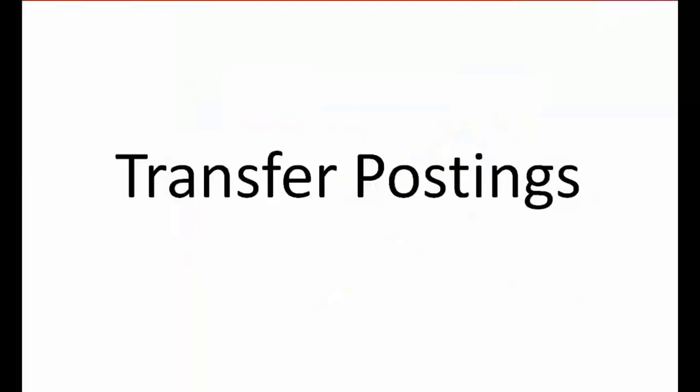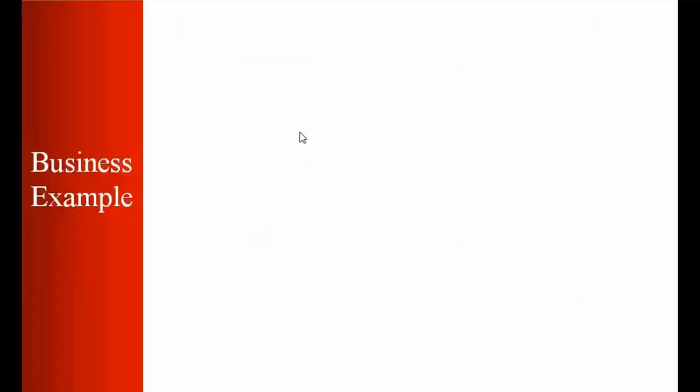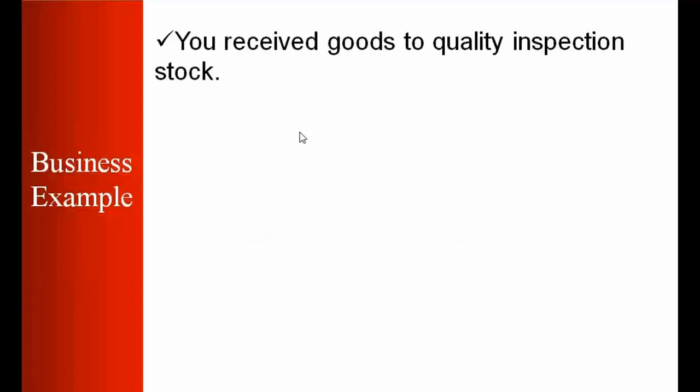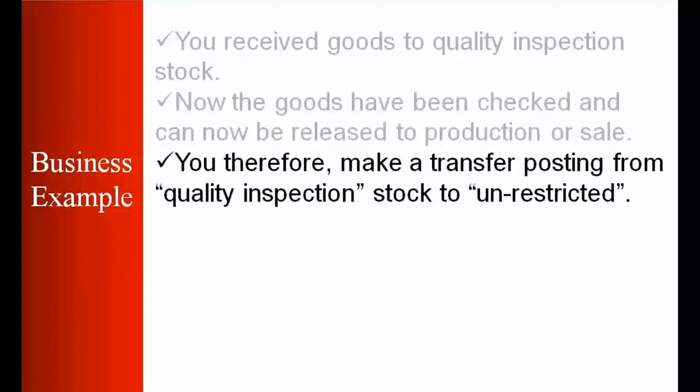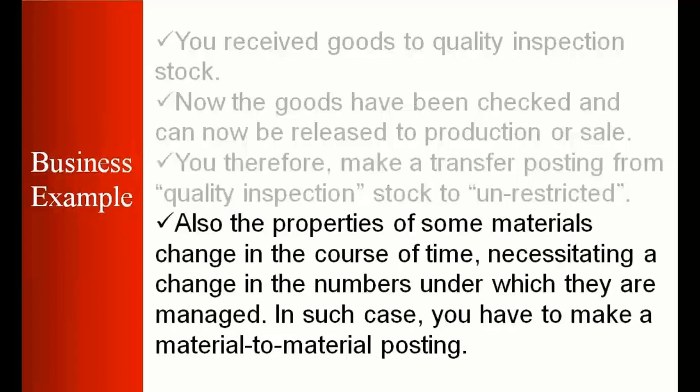So first of all we'll start with transfer posting. This is an example. You received goods to quality inspection stock in your company. Now the goods have been checked and now can be released to production or for sale. You therefore make a transfer posting from quality inspection stock to unrestricted. And the second example can be that also the properties of some material change in the course of time, necessitating a change in the numbers under which they are managed. In such case you have to make a material to material posting.